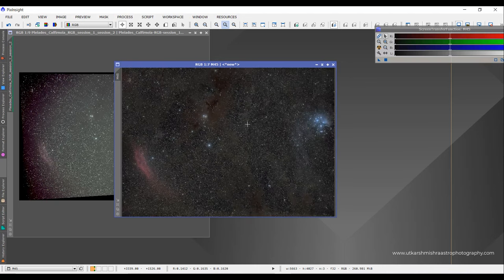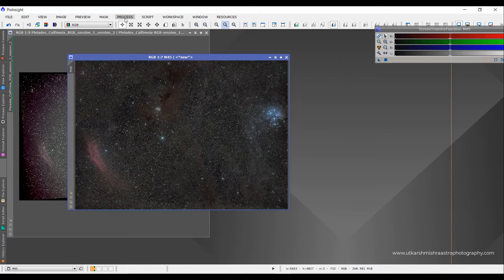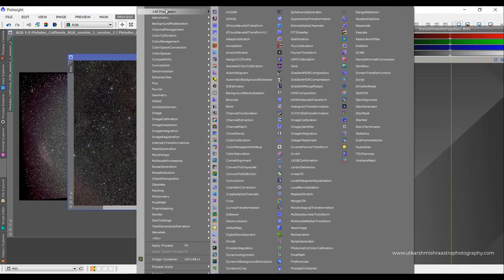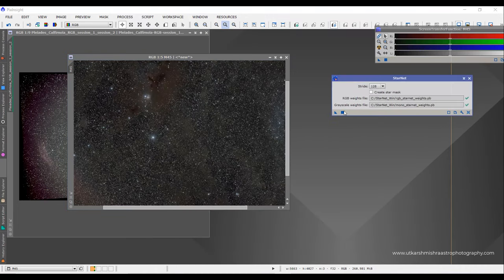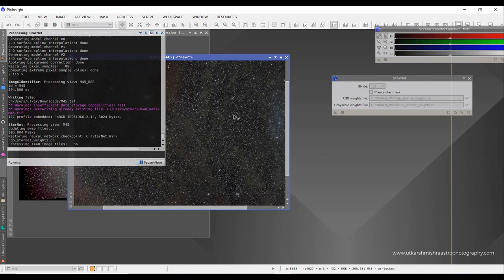Here on my screen we have our data, and we could simply use StarNet to remove our stars from the image. By using a mask you could try using the MMT to remove the stars, but I think I will use StarNet since it is already available. It might take a little bit of time to finish.